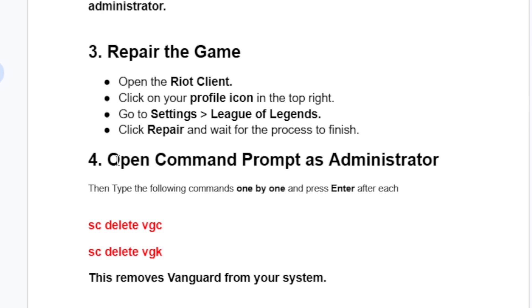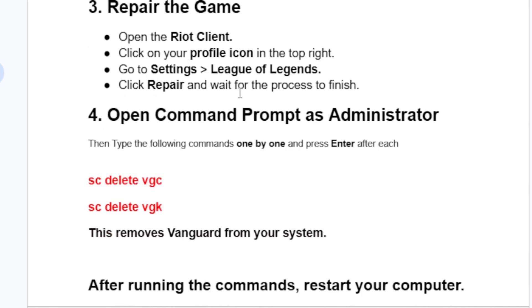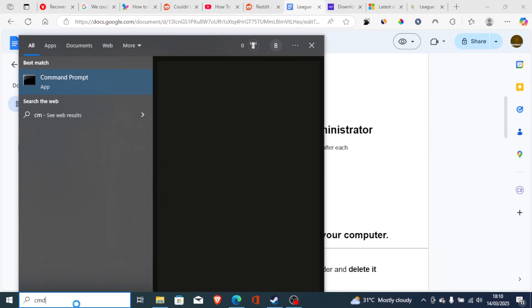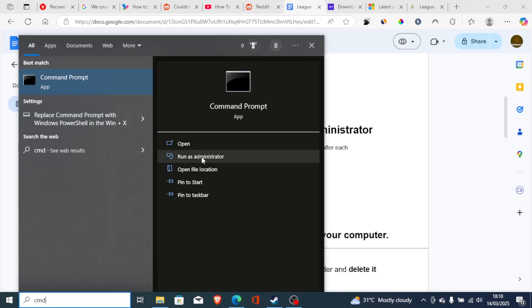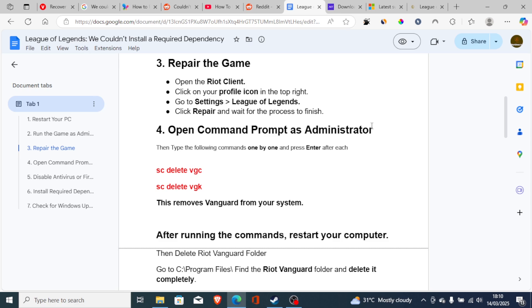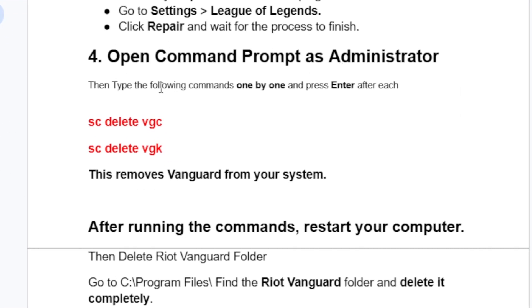If you're still facing the same issue, let's go to step number four, which is open Command Prompt as administrator. Type 'CMD' in the search bar and select 'Run as administrator.' After opening Command Prompt as administrator, type the following commands one by one and press Enter after each. Start with: SC delete VGC, then press Enter.